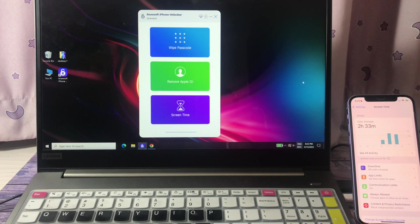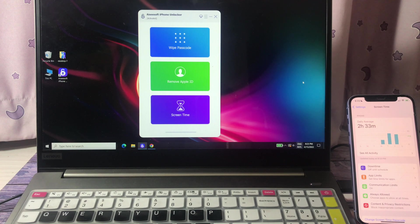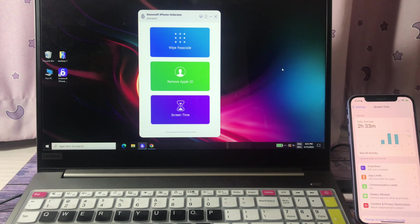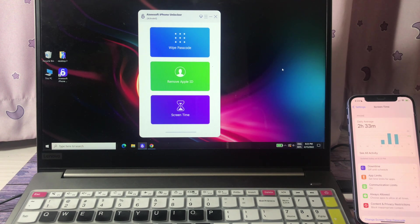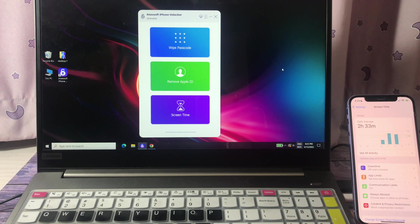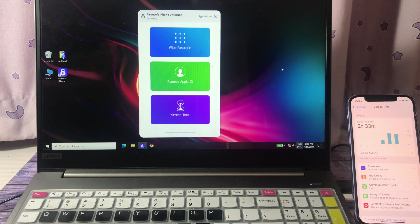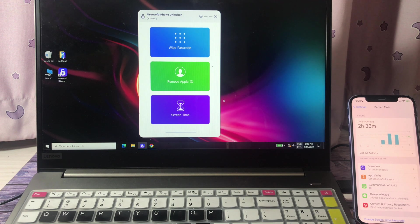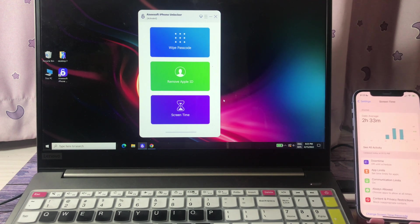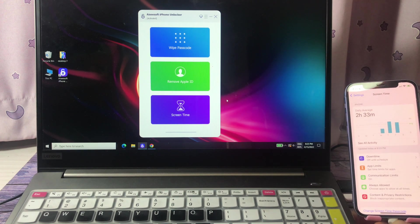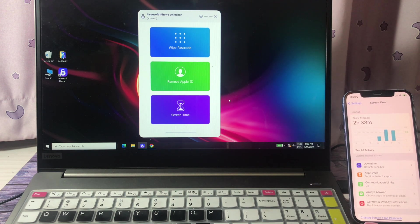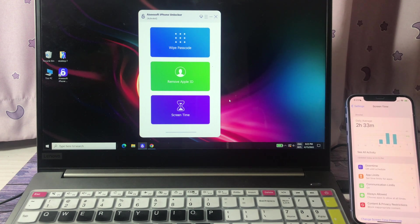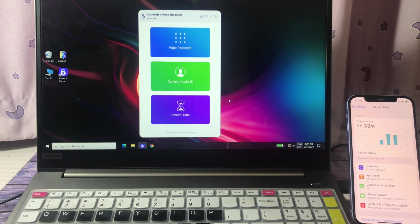Firstly, free download and install this SD screen time remover software from the video descriptions below. Install and launch it, then connect your iPhone with the abode screen time password to the computer with a USB cable.